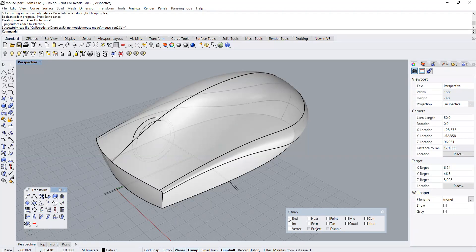Hello everybody, this is part 2 of modeling a generic mouse. As you can see on screen, I've already created the necessary construction curves to create the other parts of the mouse.